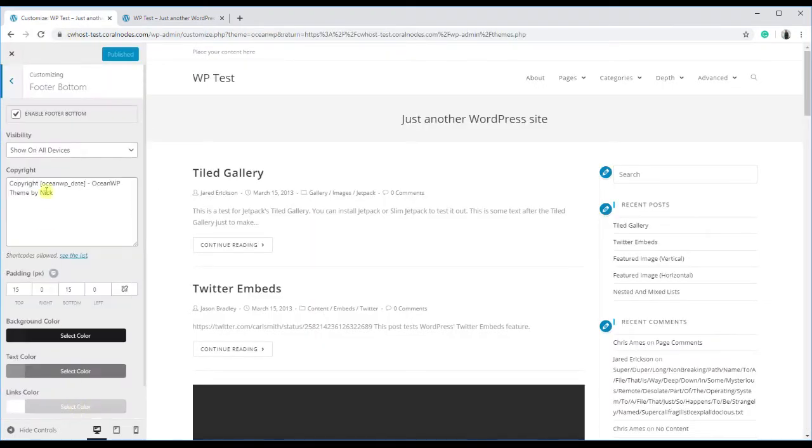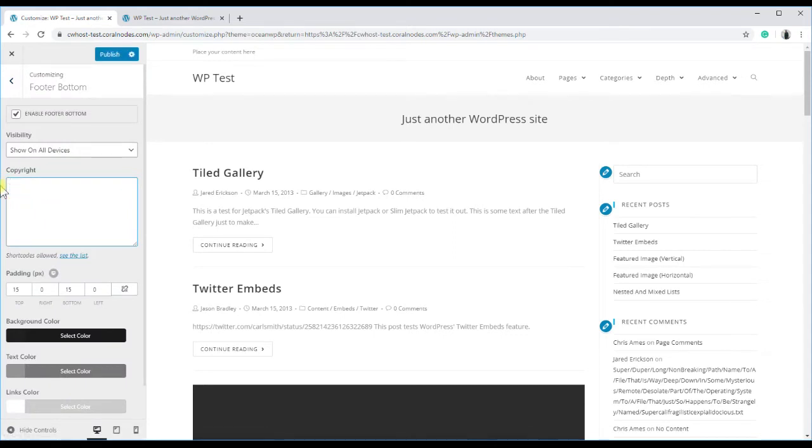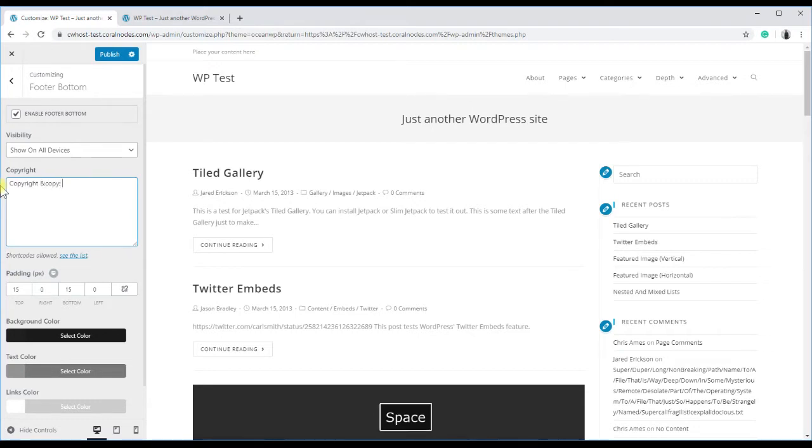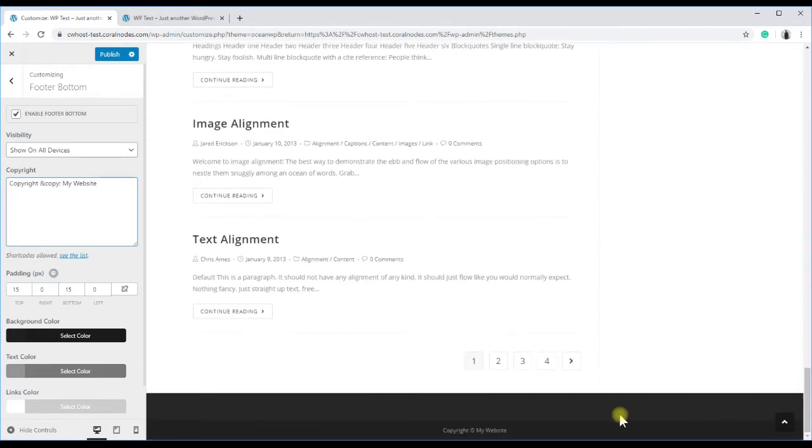Click on the footer bottom option. There you can see a field to enter your custom text. I will type copyright, copy, my website. In the preview, scroll down, and you can see that the text has changed.